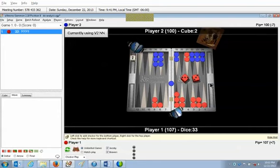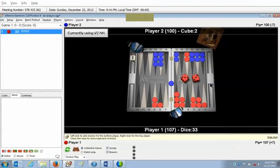So if blue rolls a one, for example, maybe a one three or one six, or really about just any one, and then you dance, depending on what his other number was, he might well be able to double you out and have a pretty big pass. Whereas with the priming play, if he rolls a six something and gets out without hitting, he might eventually come to a position where he can offer an efficient redouble.